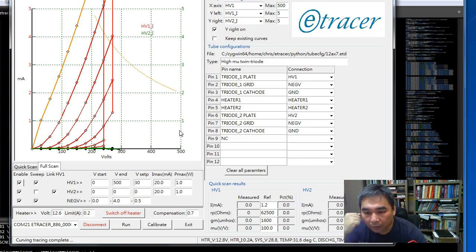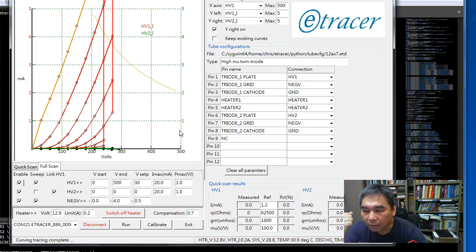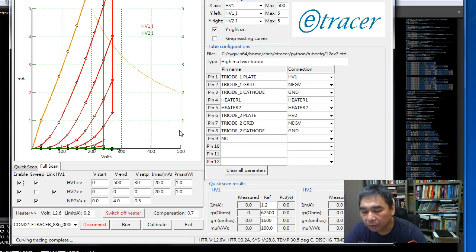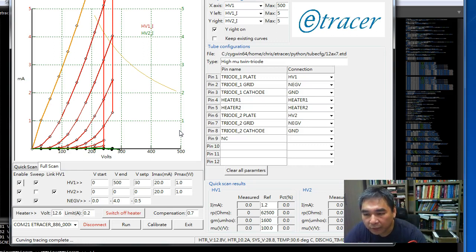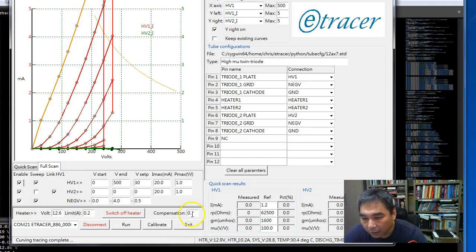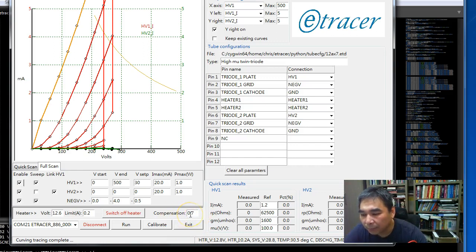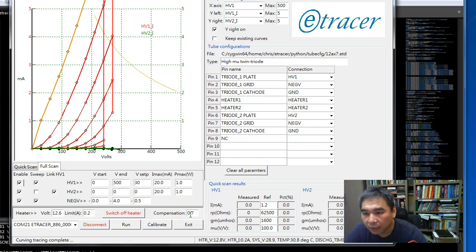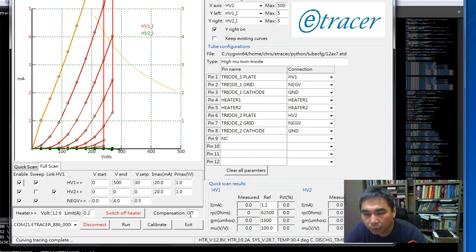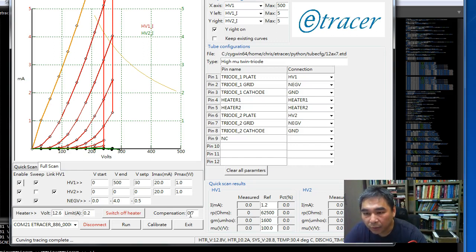There's a shortcoming with that approach because for example I have a diode connected to the output of the heater supply. So that's why we need the compensation value here. I need to compensate the voltage drop of the diode. And also there are diodes in the high voltage output. So in the program I need to compensate that as well.